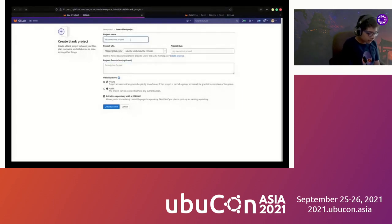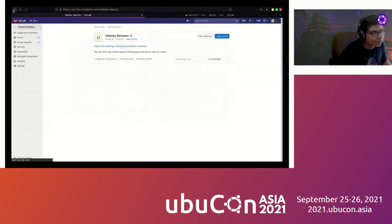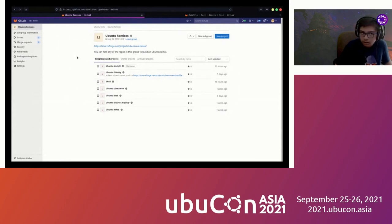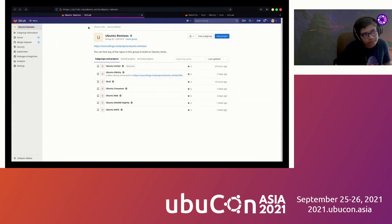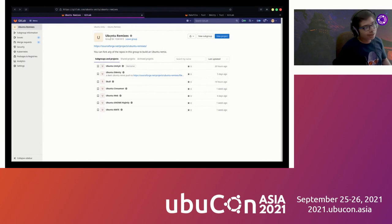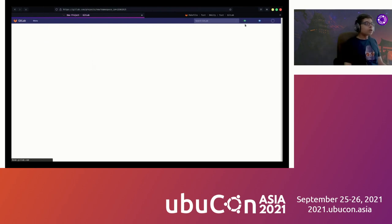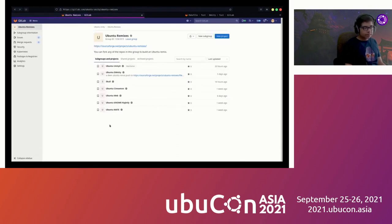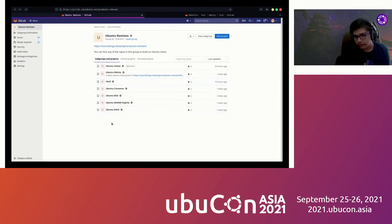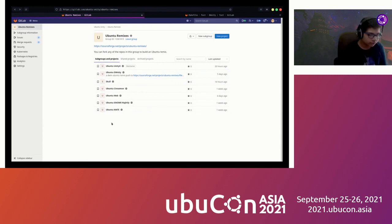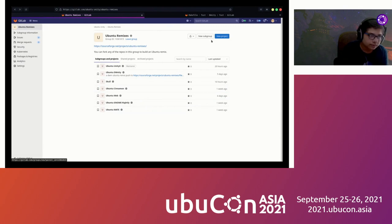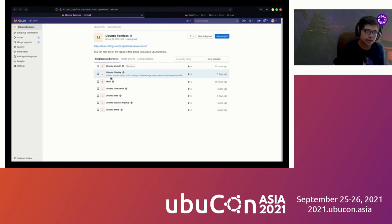Ubuntu Unity X - this is the Ubuntu remixes subgroup in the Ubuntu Unity GitLab group organization. GitLab groups are like GitHub orgs. We have a number of new remixes such as Ubuntu Trinity, Ubuntu GNOME Nightly, Ubuntu Cinnamon is now using this builder, and many other remixes.